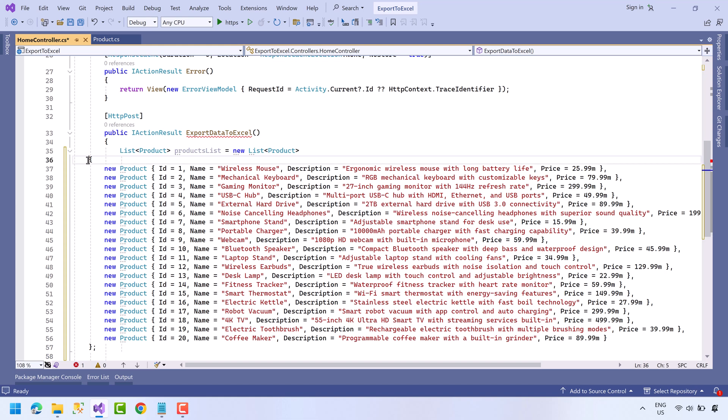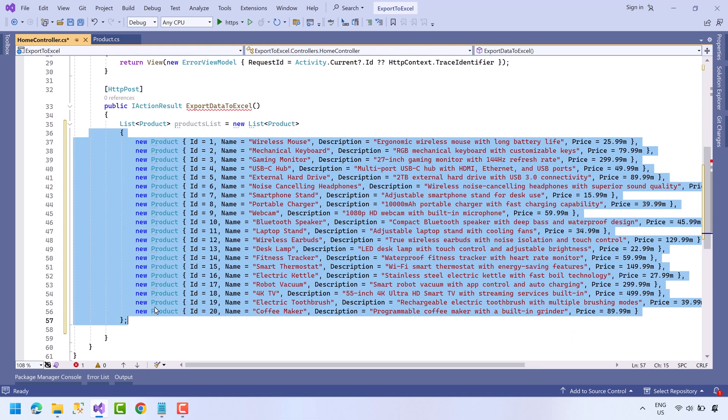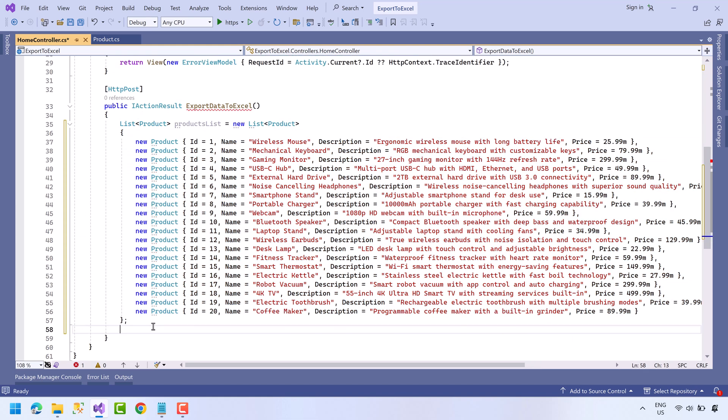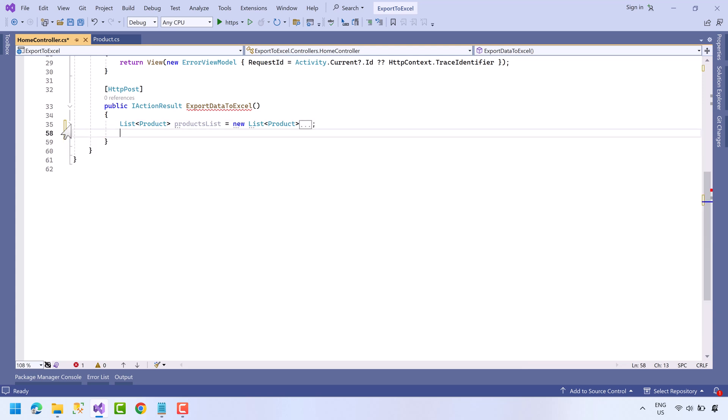So here is the product list. Let's collapse the list and make some room. Now we are going to export this data to the Excel file.